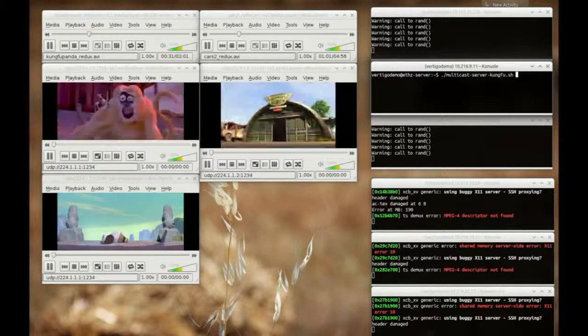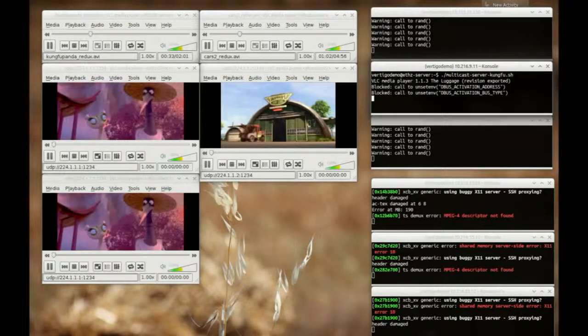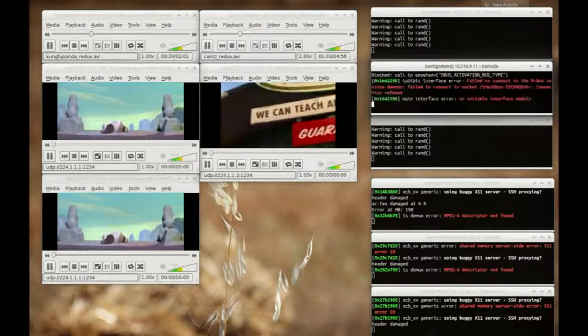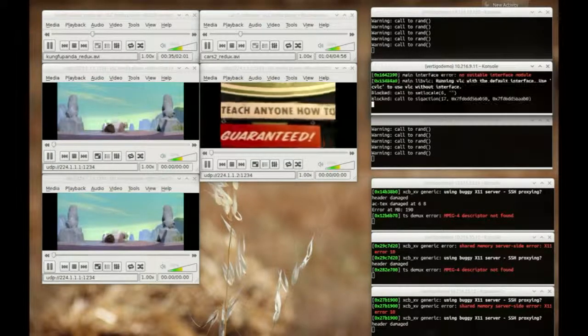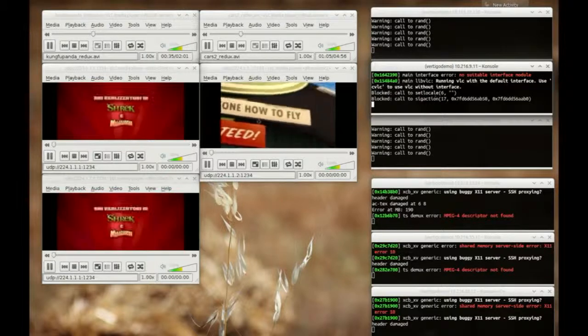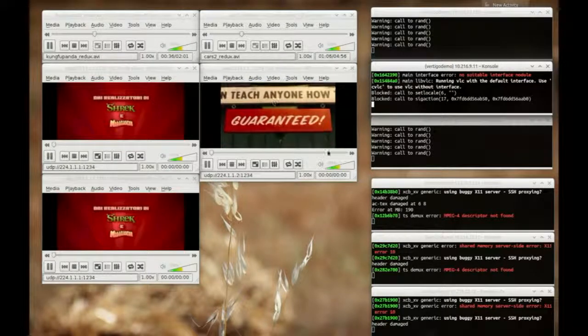Now, we start a second multicast server for group 1, from the ETH island.